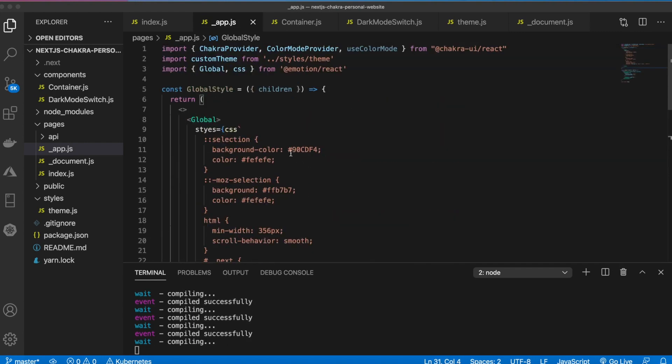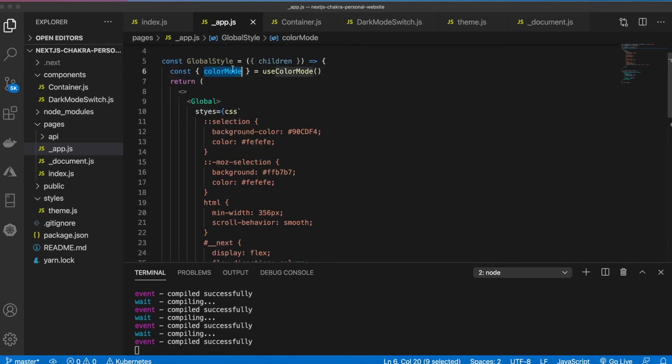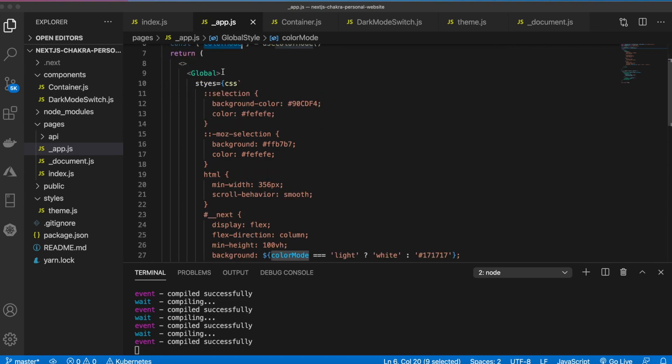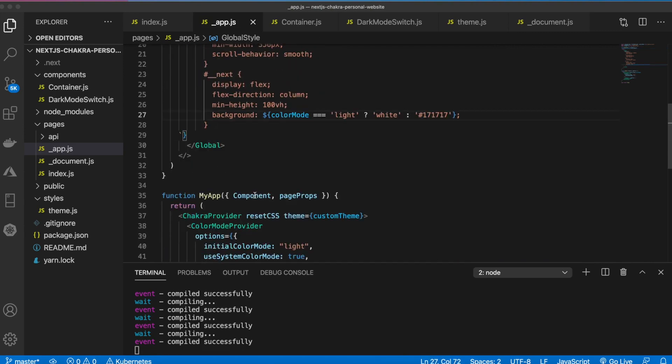Above here we need to grab a reference to our color mode just like that. Now we can use this variable which will have the current color mode and change the background.